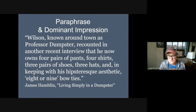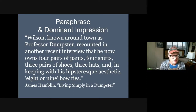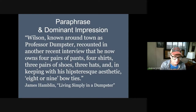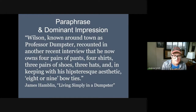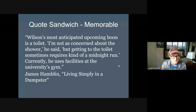For example, in this passage: Wilson, known around town as Professor Dumpster, recounted in another recent interview that he now owns four pairs of pants, four shirts, three pairs of shoes, three hats, and in keeping with his hipster-esque aesthetic, eight or nine bow ties. You can describe what the interviewee is like because that helps convey the dominant impression.